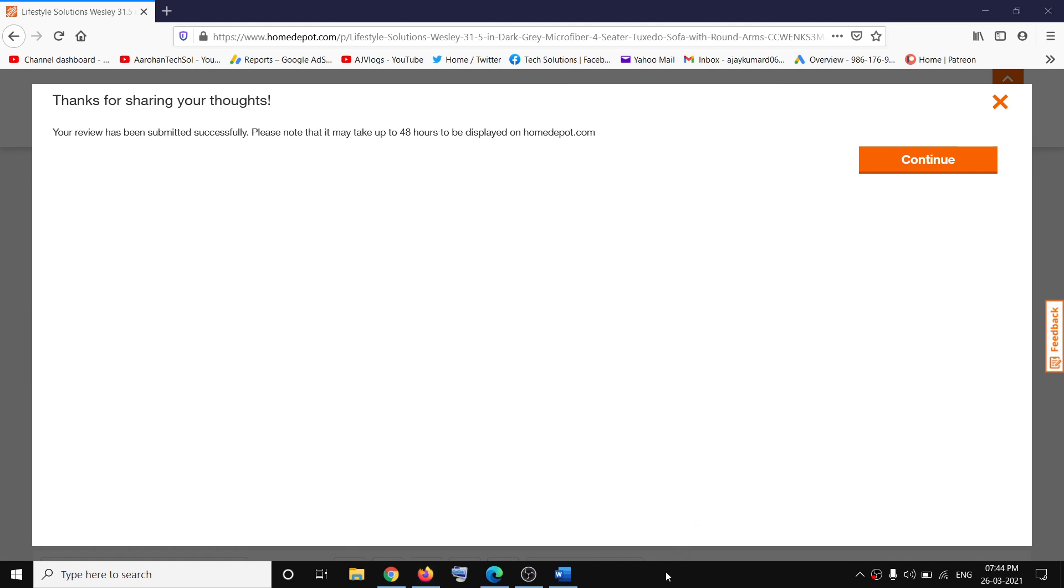But if you are still facing the problem, there might be some issue with Home Depot website. So you can contact Home Depot and they should be able to help you with this. So that will be all. Thank you so much for your time and please like this video and subscribe to my channel.